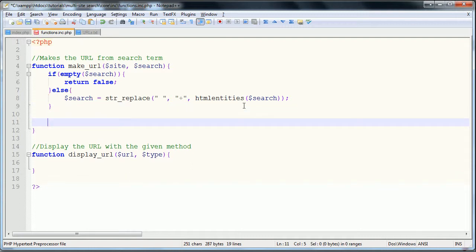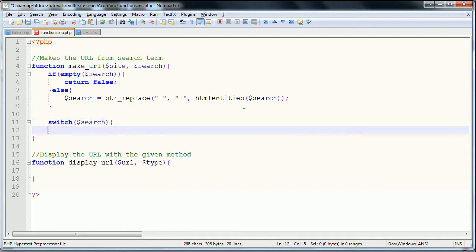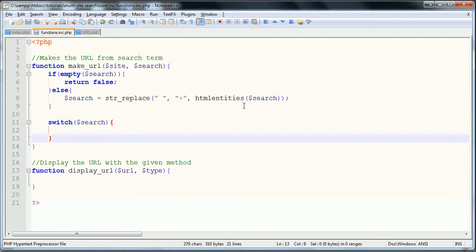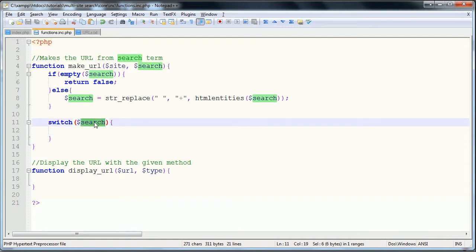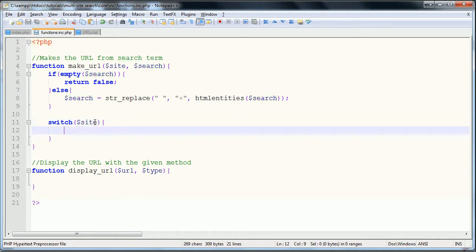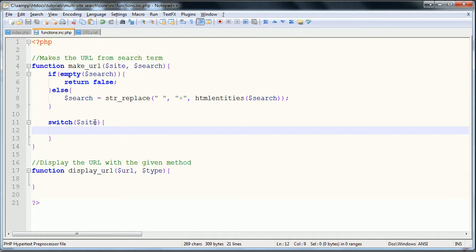The next thing that we need to do in this is perform a switch statement. This is assuming that the search is not false. So what we're switching is the site term. I have a tutorial on switch statements, so check that out if you don't understand here. What this is going to do is check each site that it can possibly be. We're going to have cases for each of the sites, and then after that if none of those return true, then it'll build the URL, and if none of them return true the function will again return false.